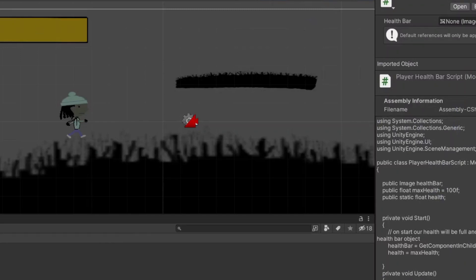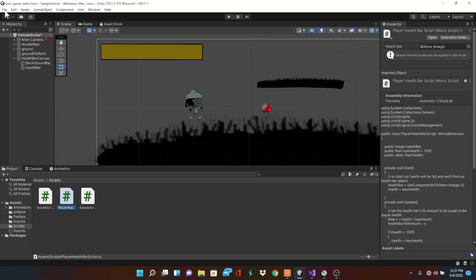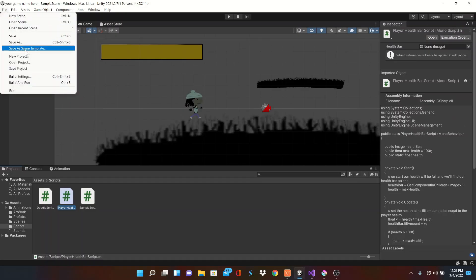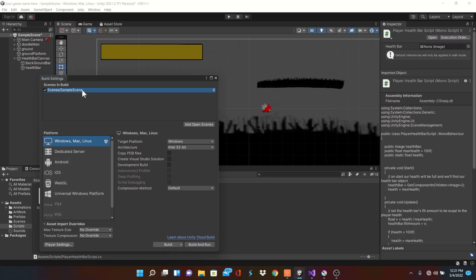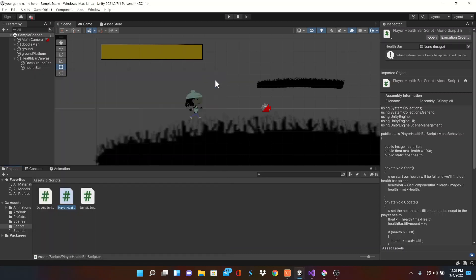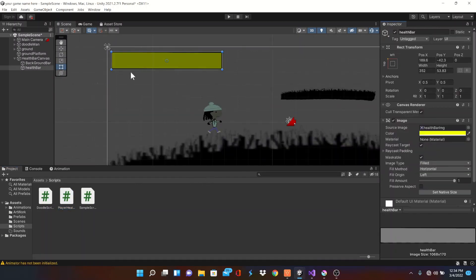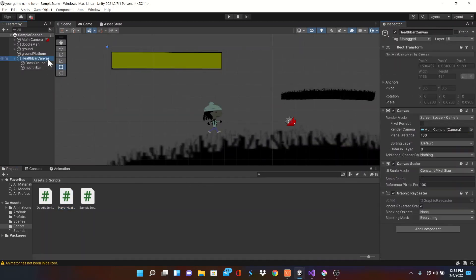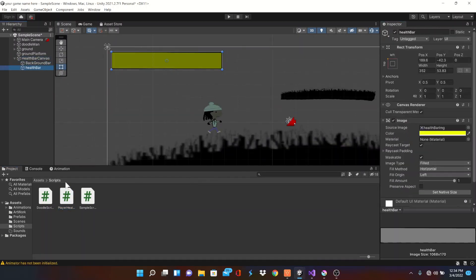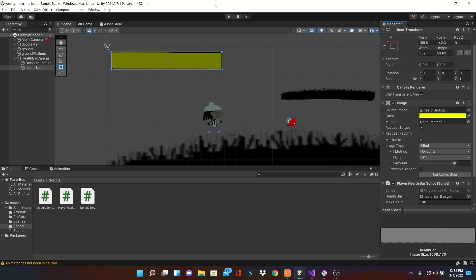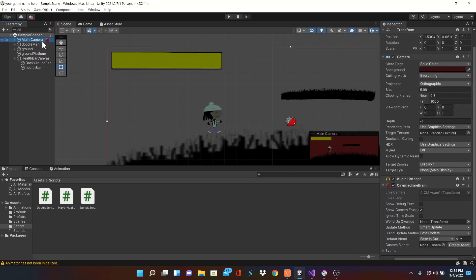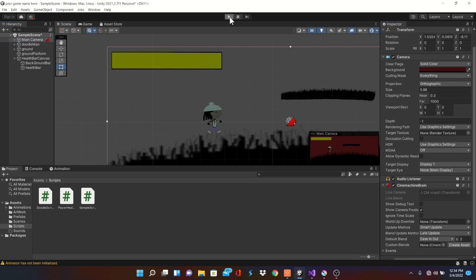At the top, click file and open up the build settings. Since we only have one level so far, we don't have to change much, but this is where you can change the order and more, we'll get into later. But now, let's click on our health bar inside our canvas and drag our new health script into it.